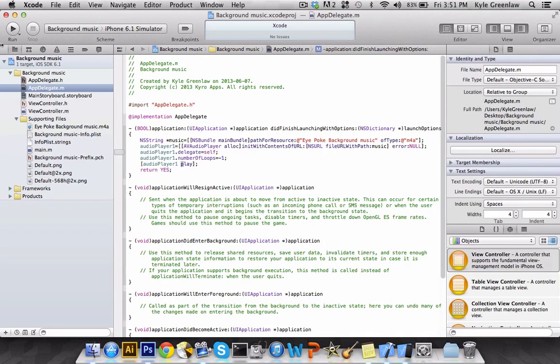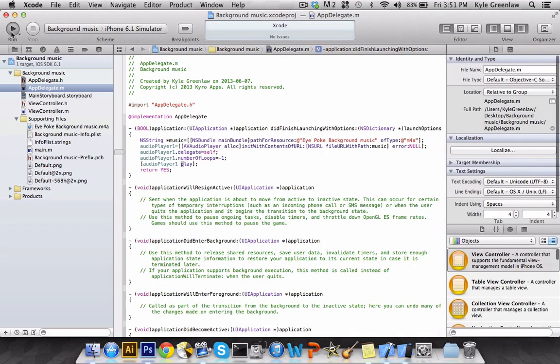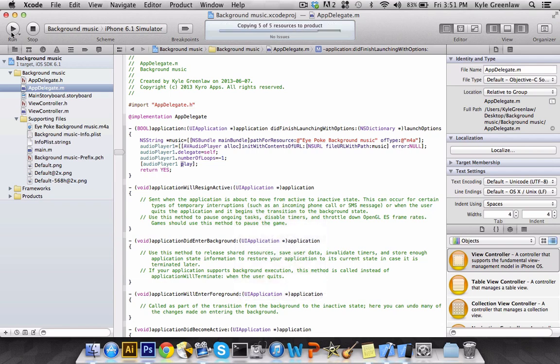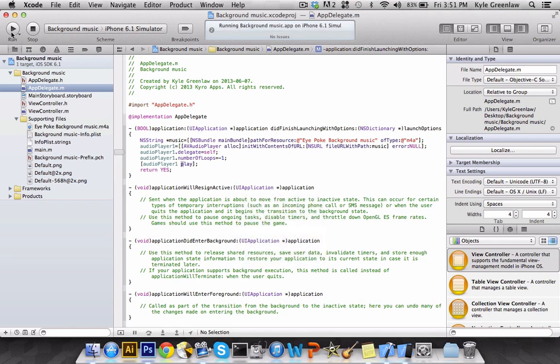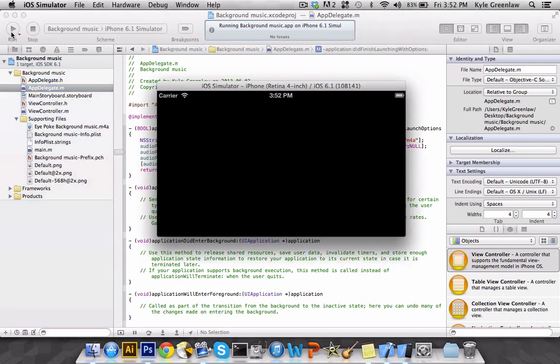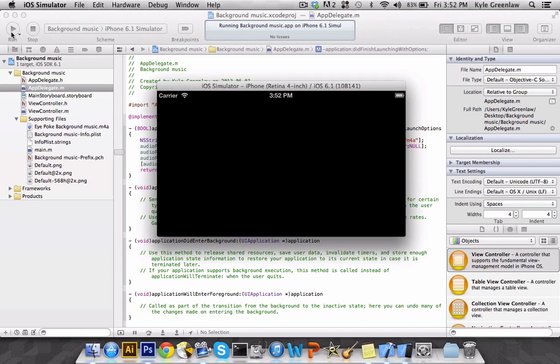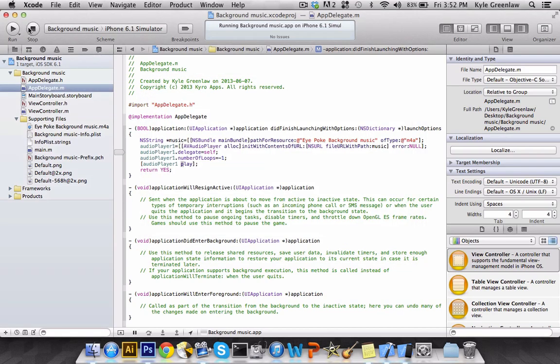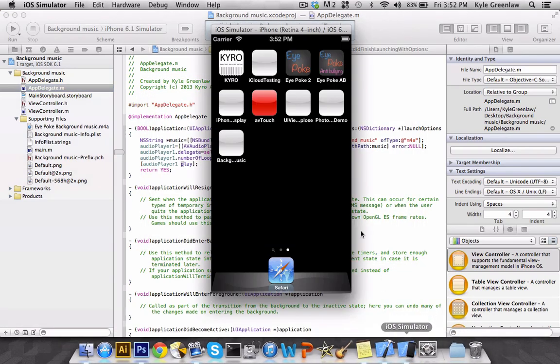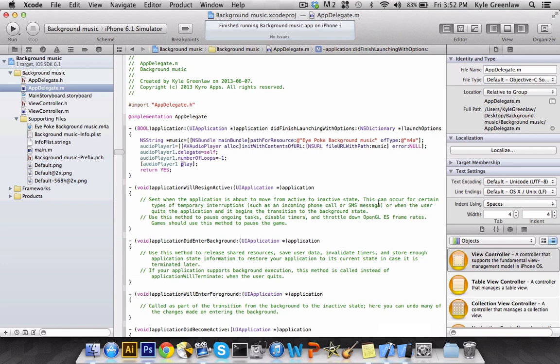So let's go ahead and run the application in the simulator. And once this loads up, it'll automatically start playing the music. As you can see, it is also in Landscape. So once the user clicks it, it'll load up the app, and the second it loads. The second it loads, you now have the music playing.